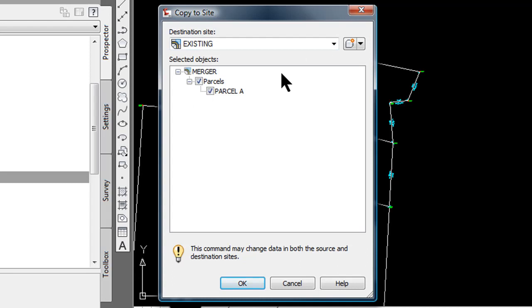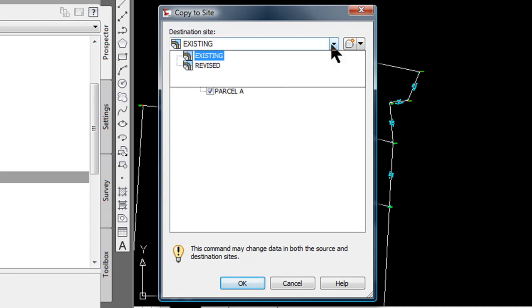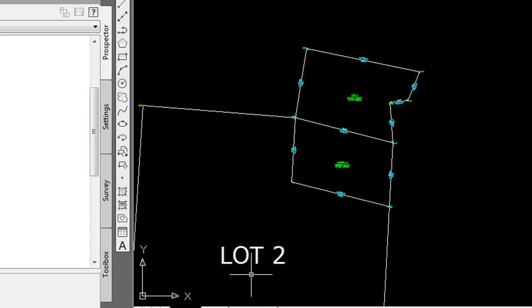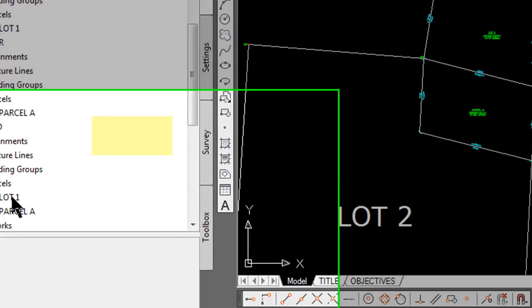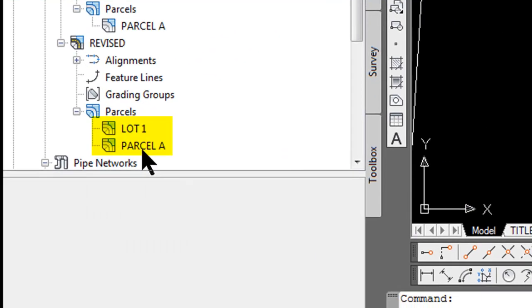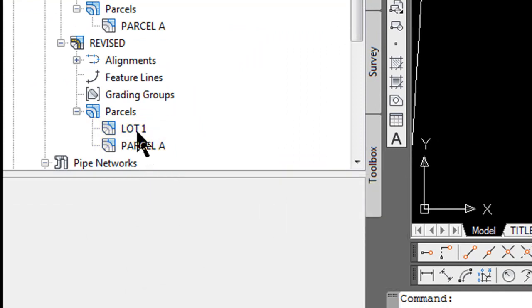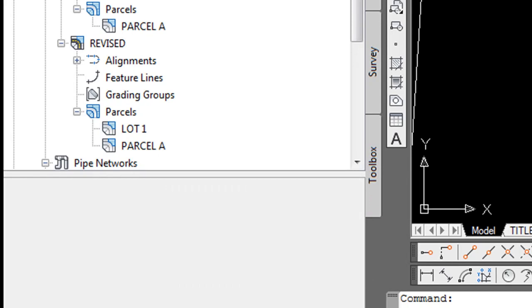It's automatically selected parcel A, it was the only parcel in that site. I am going to move it to revised, select OK and you can see that now lot 1 and parcel A are now in the revised site.